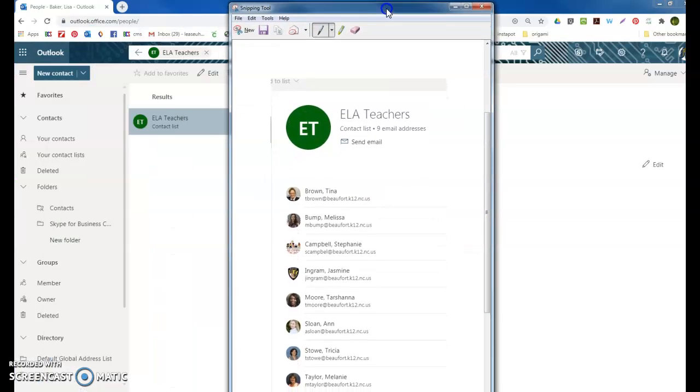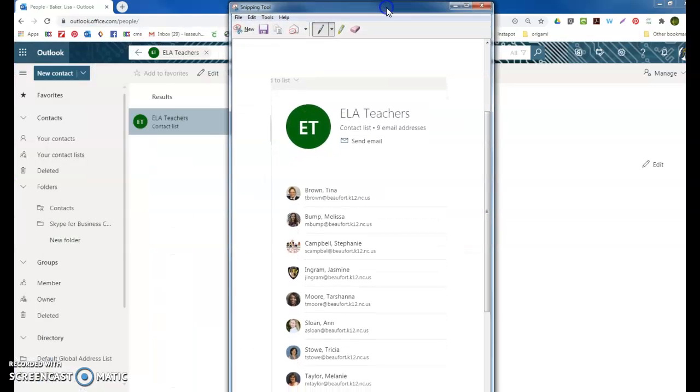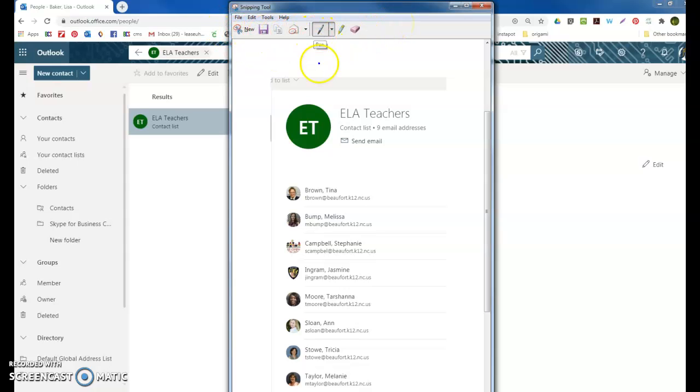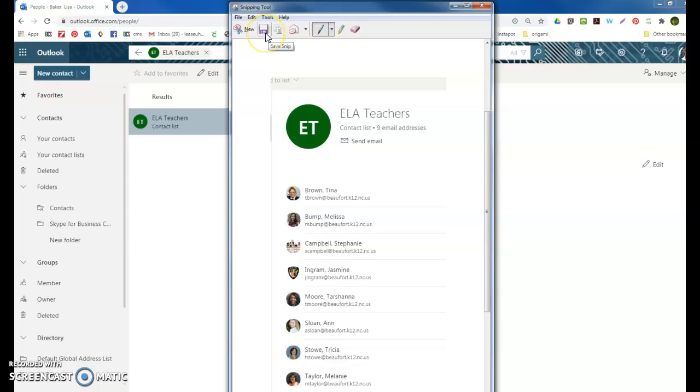It turns it into its own little notepad document, a Snipping Tool document. You have choices. You can write on it if you need to put a note on it. You can send it, copy it, or save it.